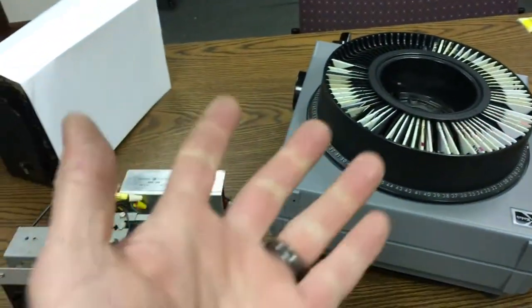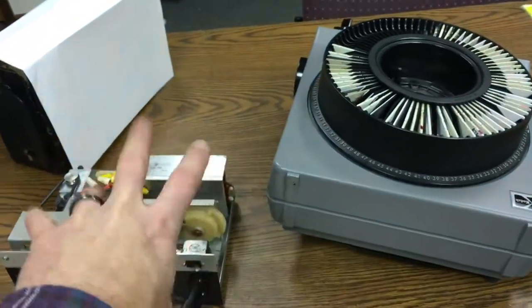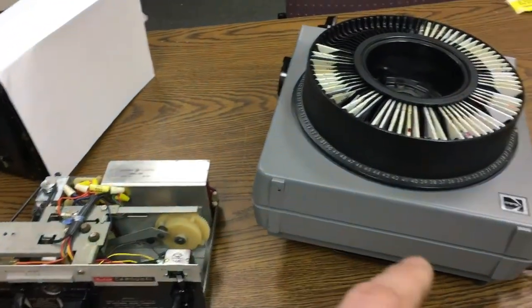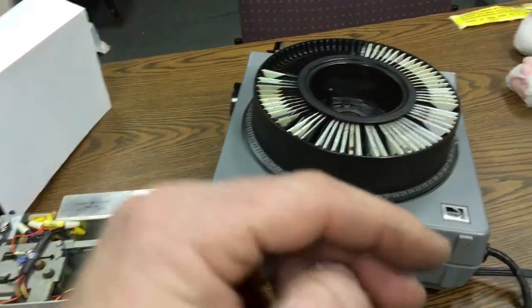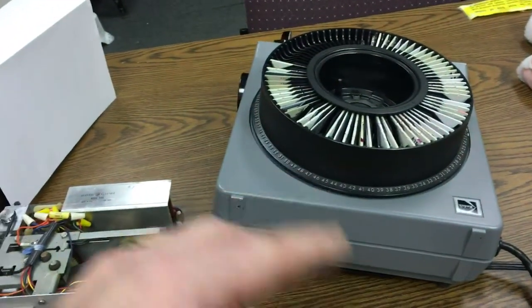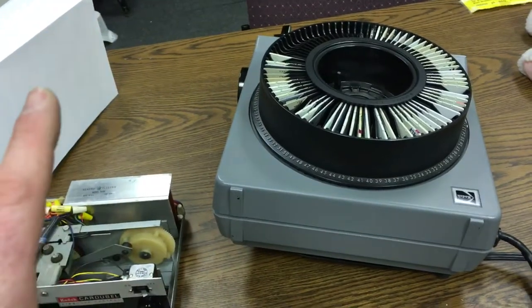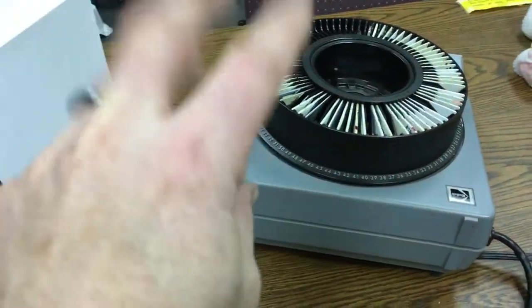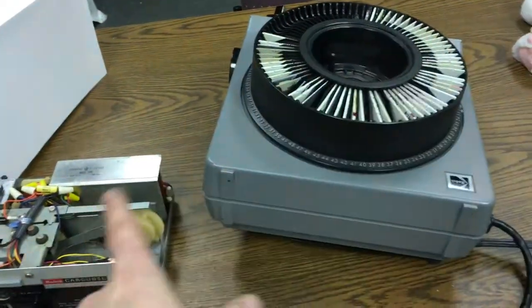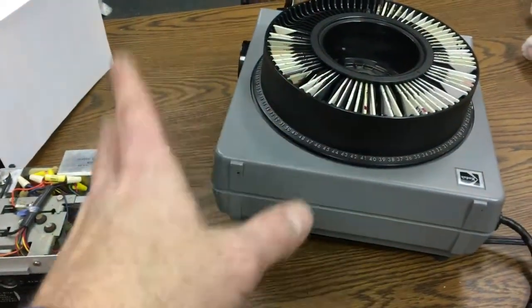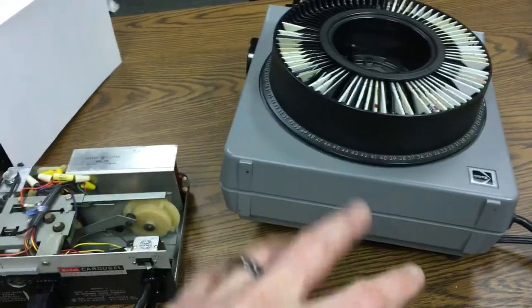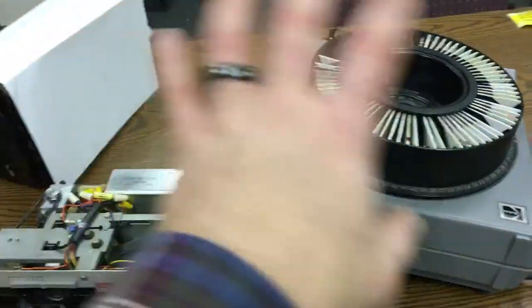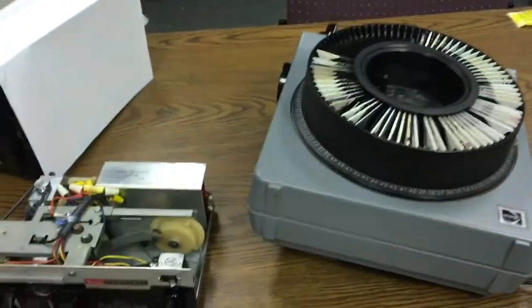And my hands are really dirty from working on this, sorry about that. So yeah, it advances one while the other one is showing, and then it fades out this one, shows the other one, then it advances the first one, goes back and forth. So you get a nice little slide show of it dissolving slides back and forth.